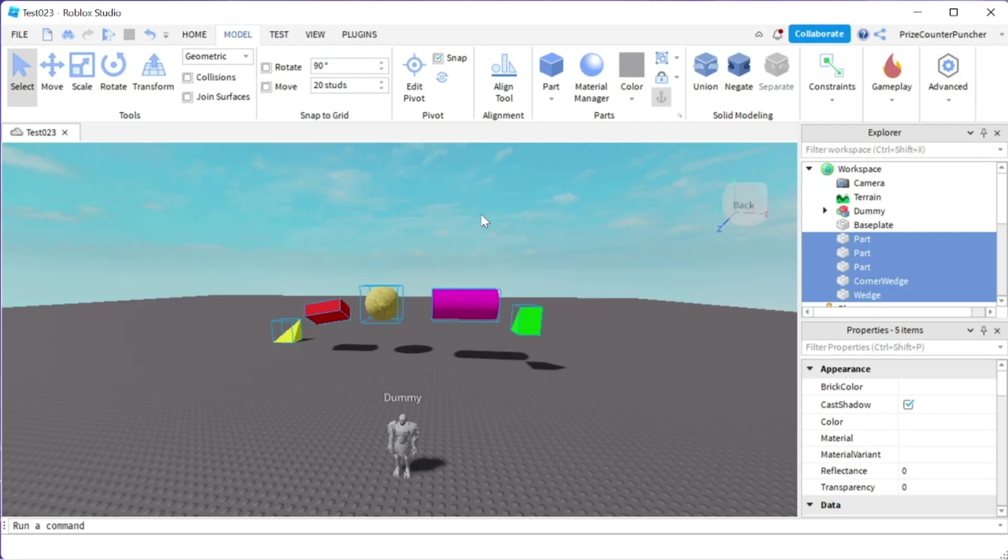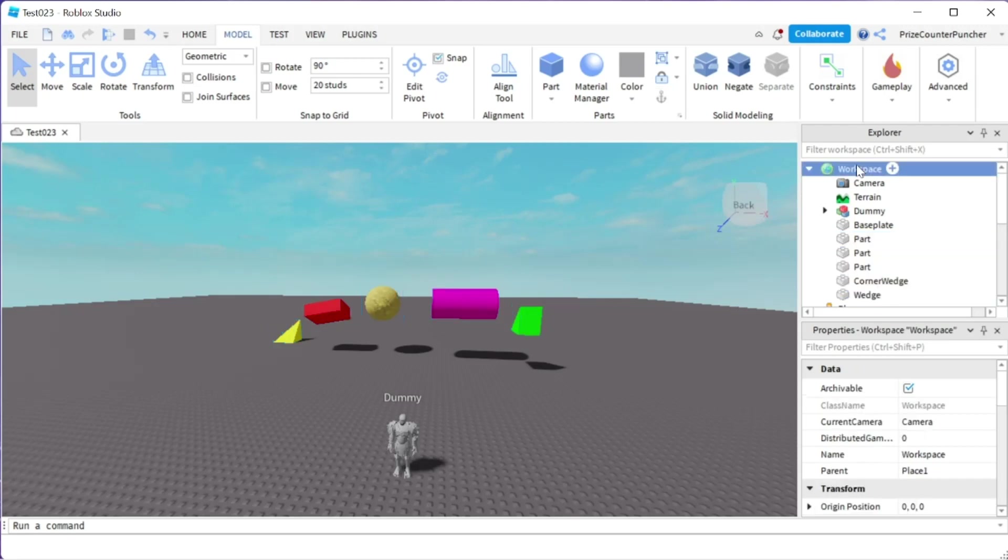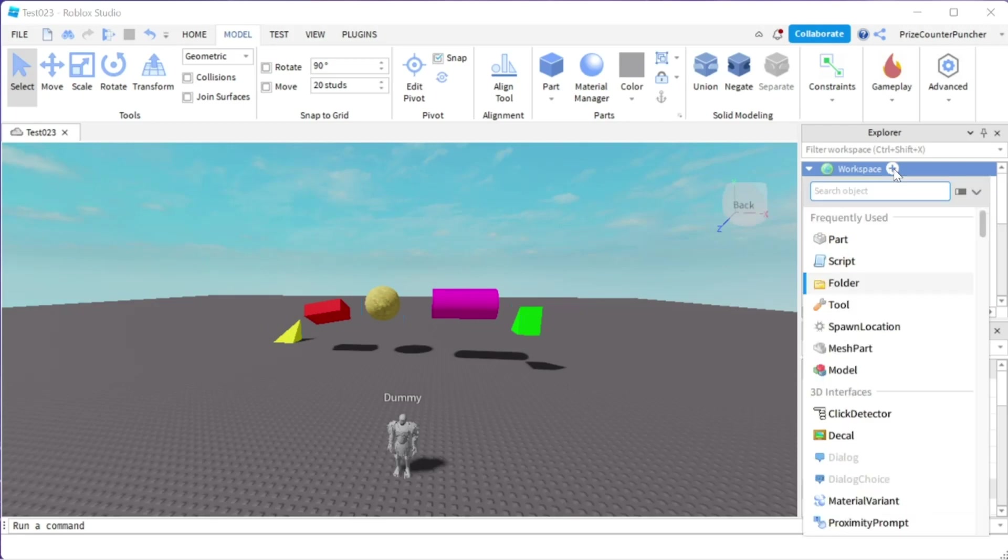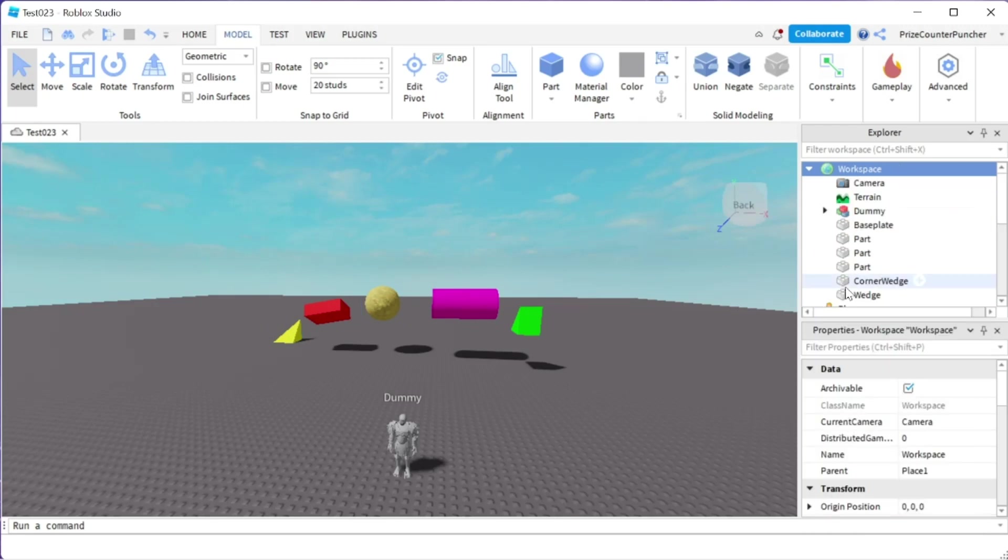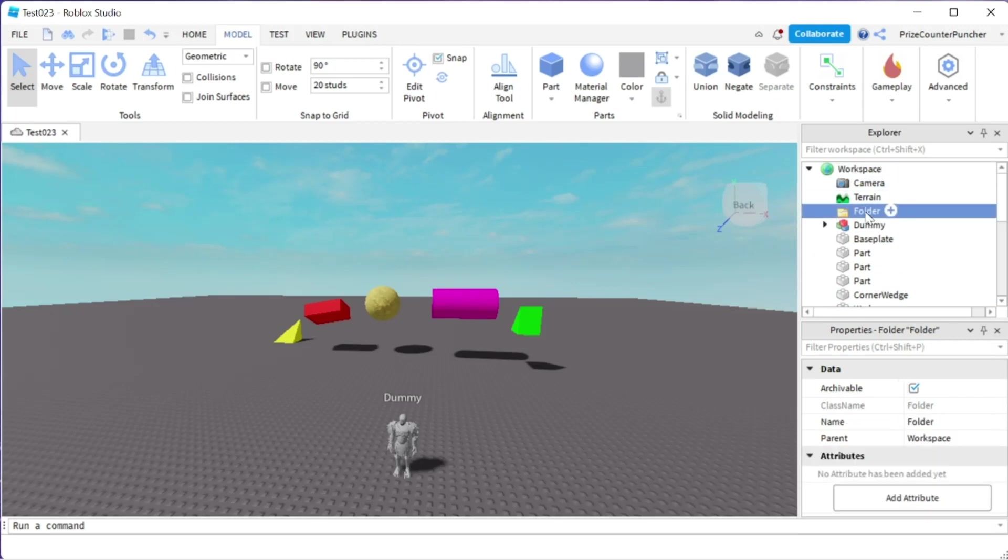Here's the first way: I'm going to select my workspace and click on the plus sign. I'm going to select folder. Now I have a folder inside that workspace. I can rename this folder to anything I like. For example, I'm going to name it 'parts'.